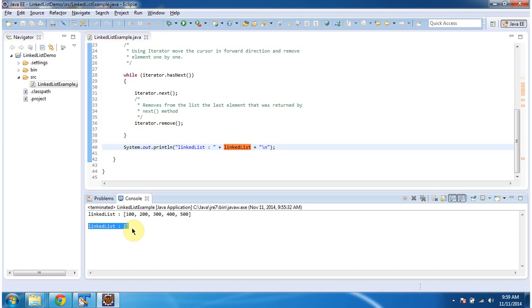And this is about how to remove elements from the link list. Thanks for watching. Bye.